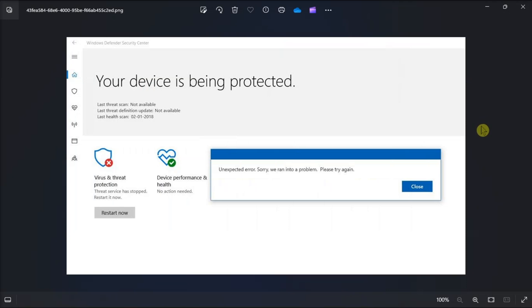So that's how you can fix virus and threat protection engine unavailable issue in your Windows Defender in your Microsoft computer.